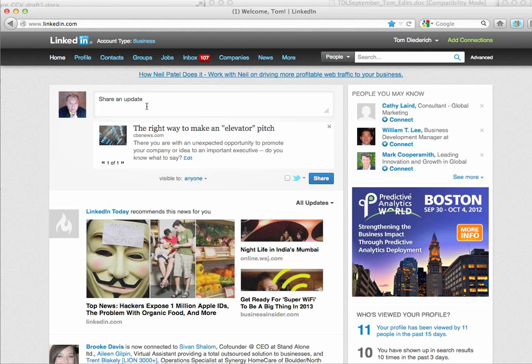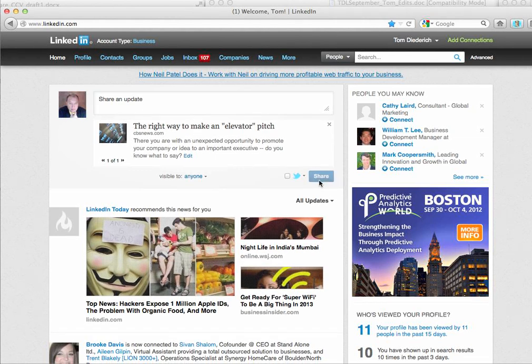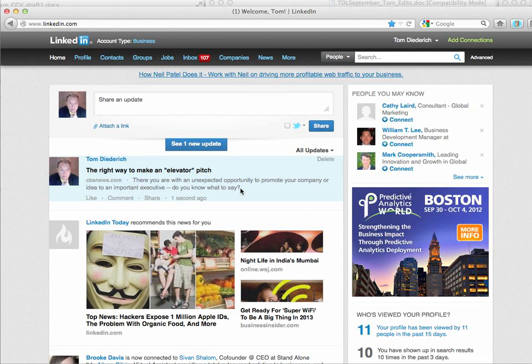LinkedIn has a limit of 140, so you just click Share, and that's it.